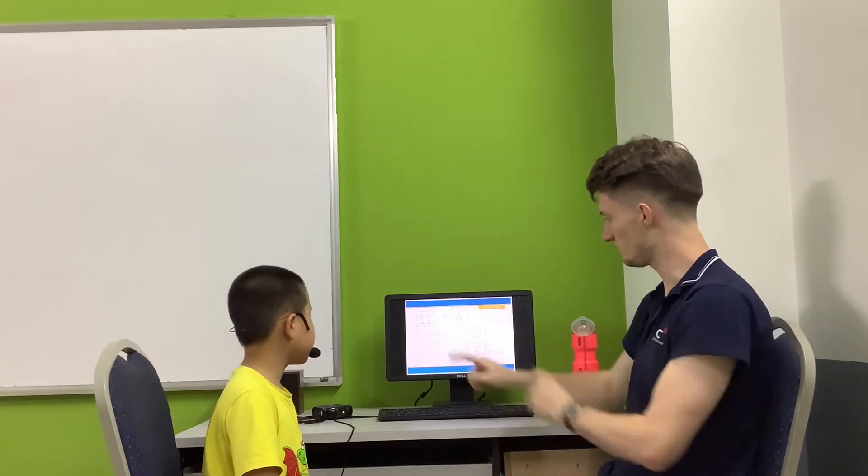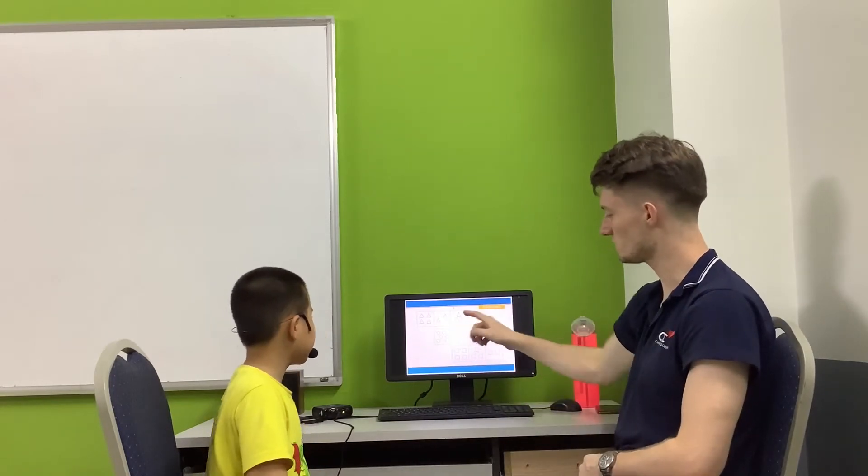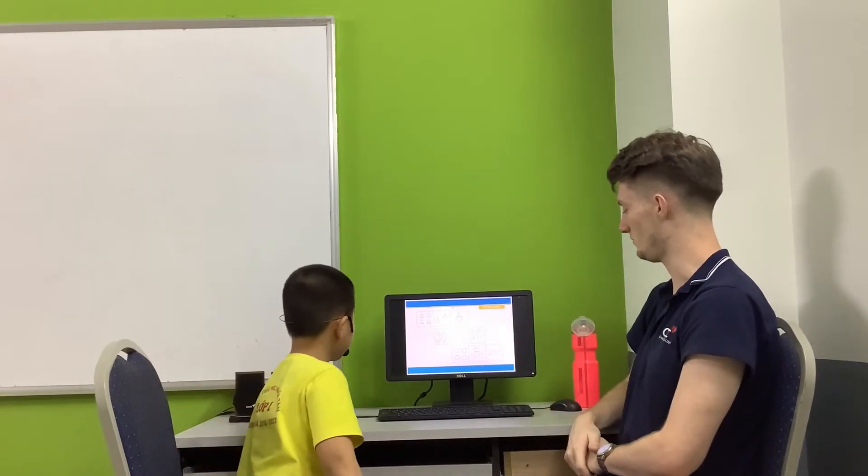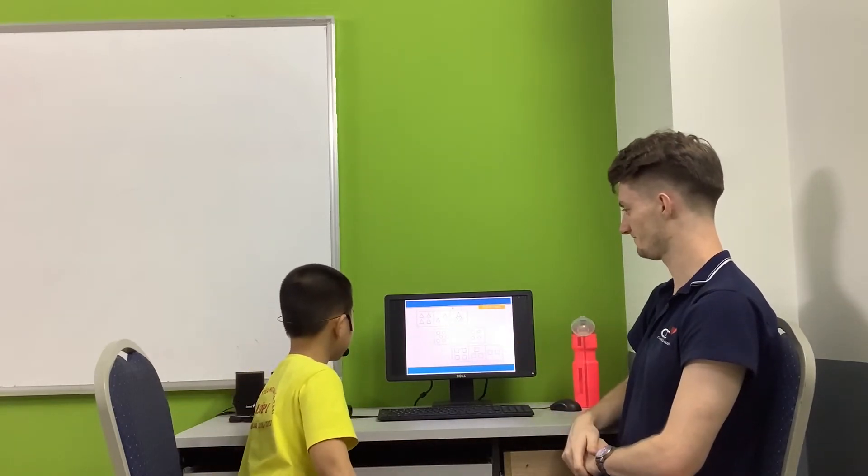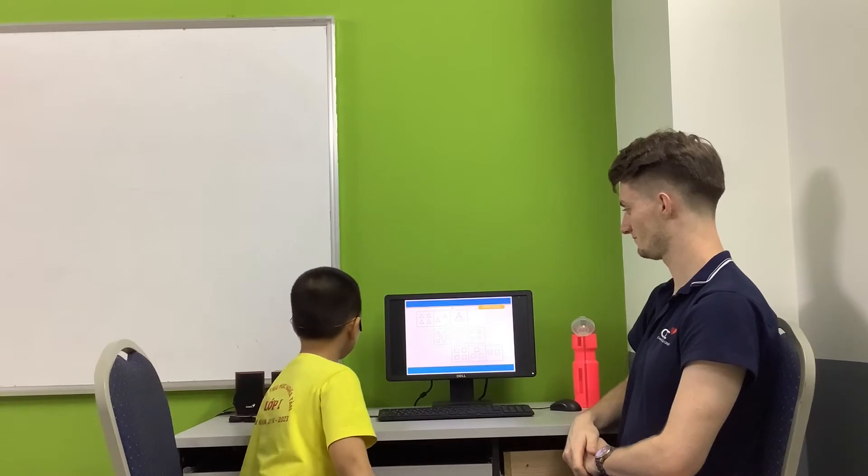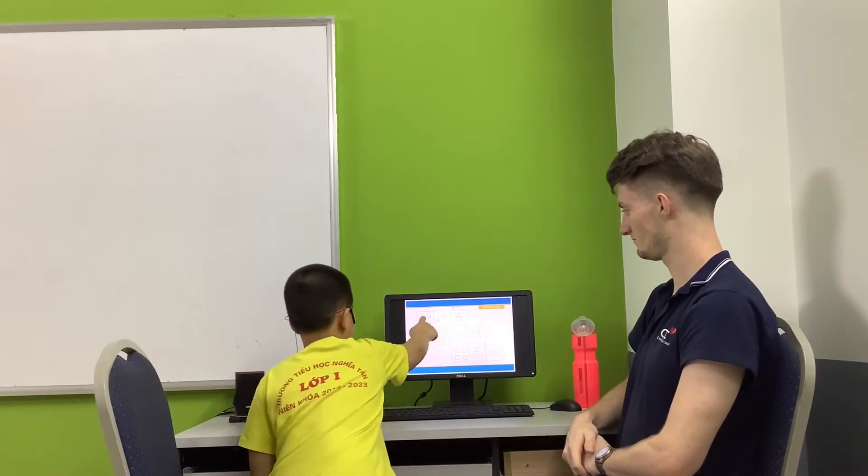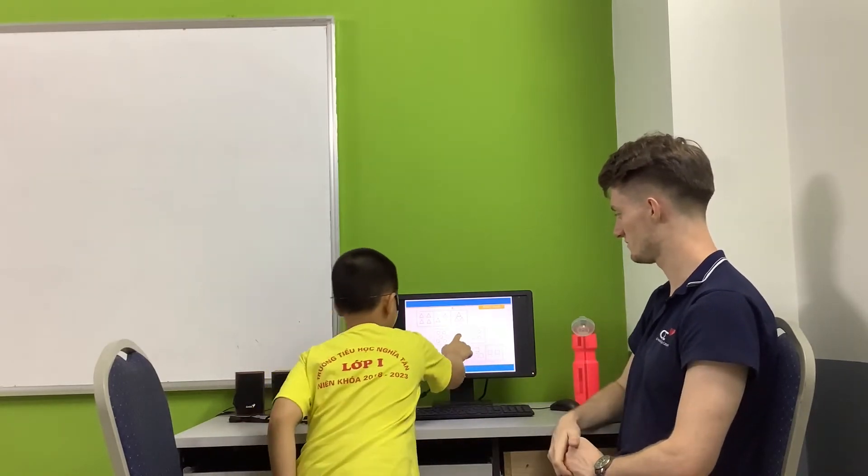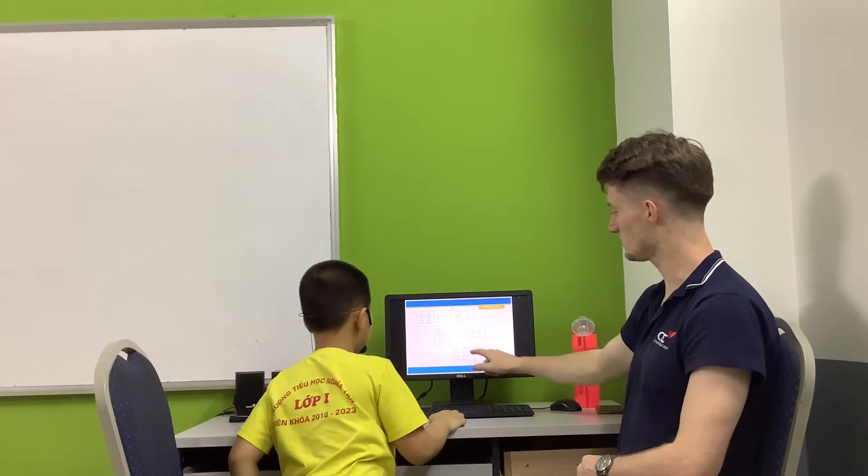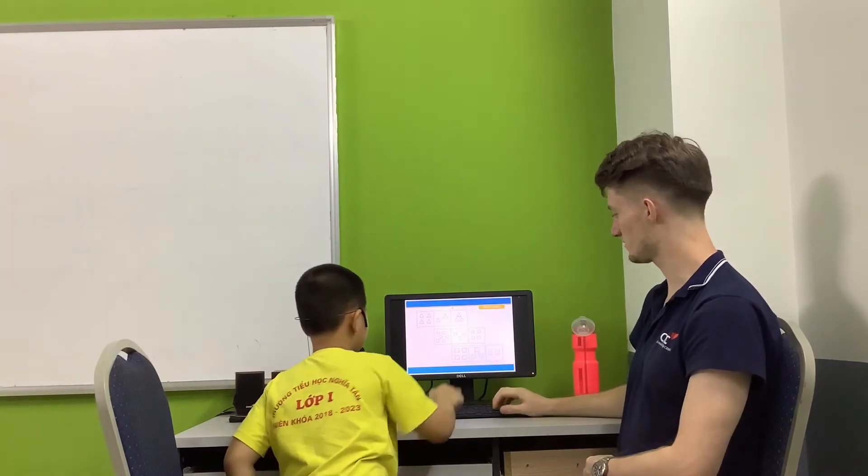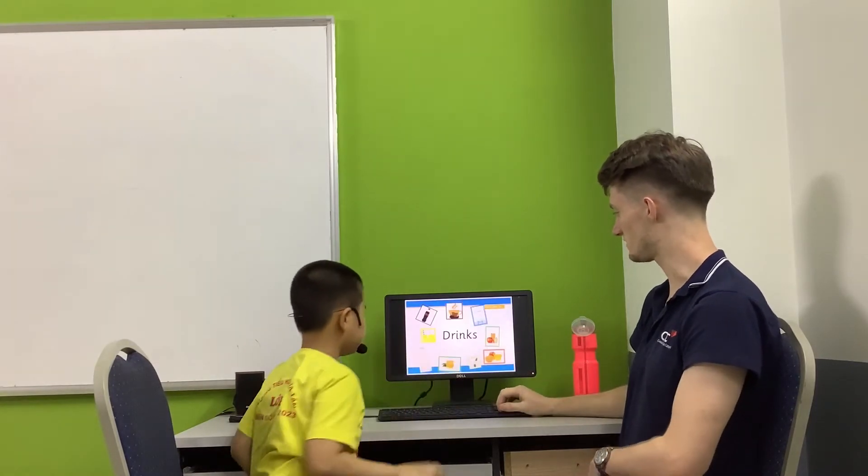Can you point with your finger which one has the most? Good. And which one has the least? And which one has the most? Good.